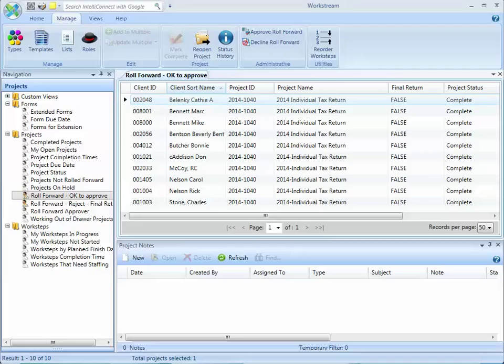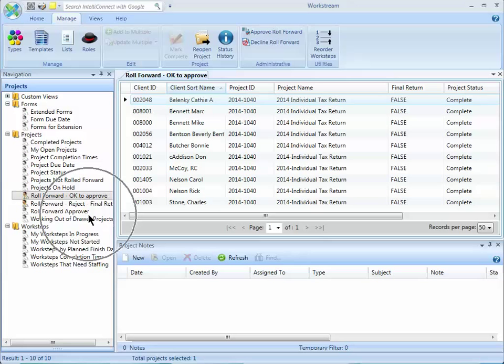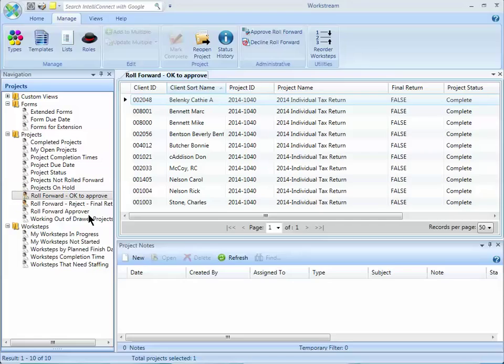At our firm, I'm responsible for approving certain types of projects. I'm going to approve a batch of projects all at once. I started with the default view roll forward approver and I added two filters: a project ID and at our firm we have a custom field that we can check if the return is the final return for the client. So I have one custom view to approve projects and I have another custom view that I can decline those projects from being approved.